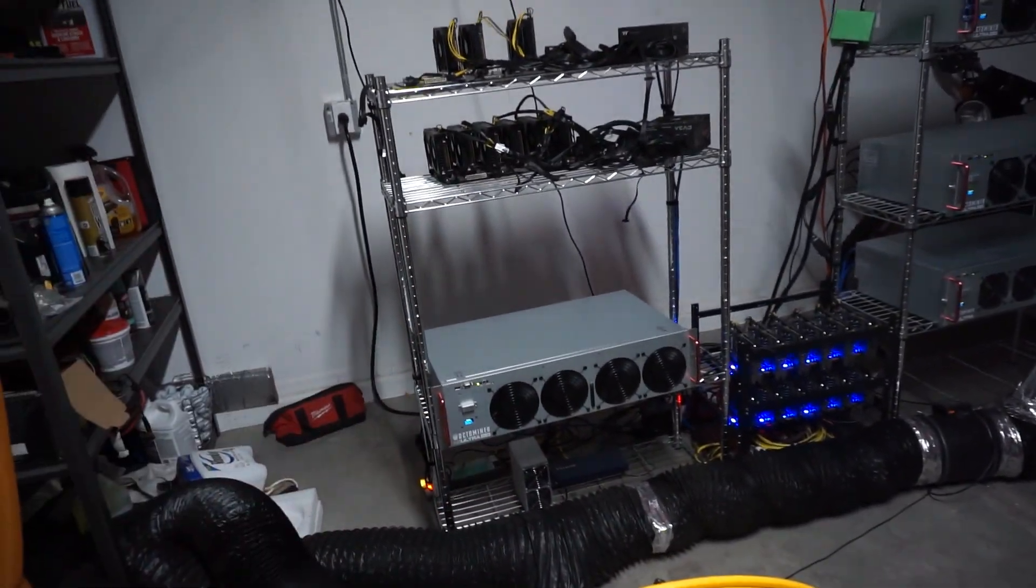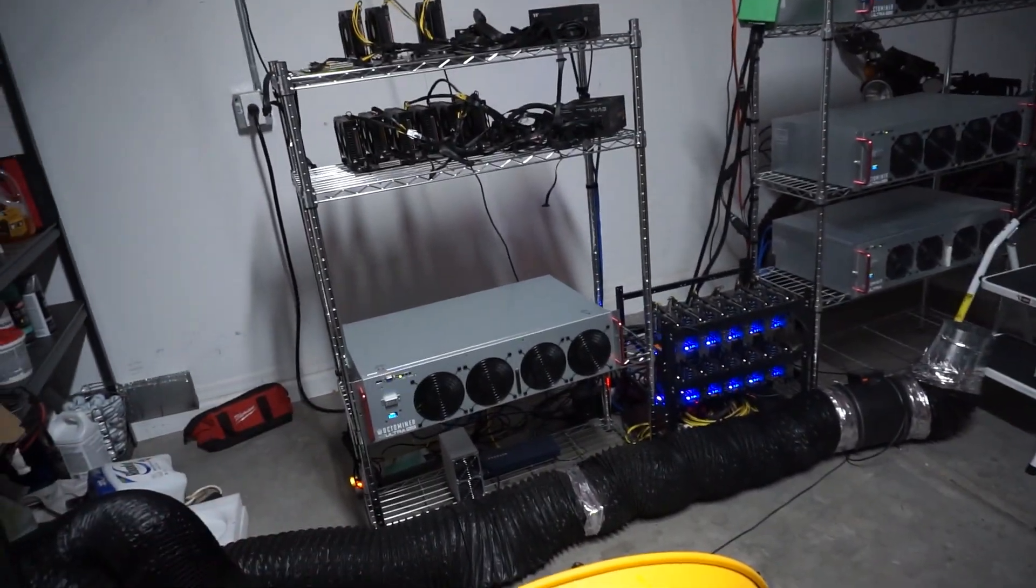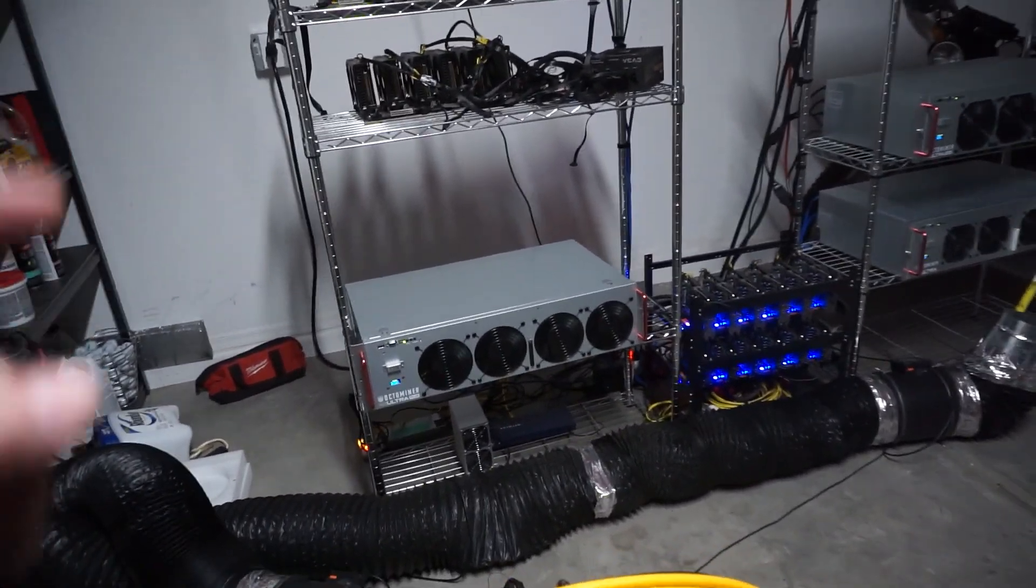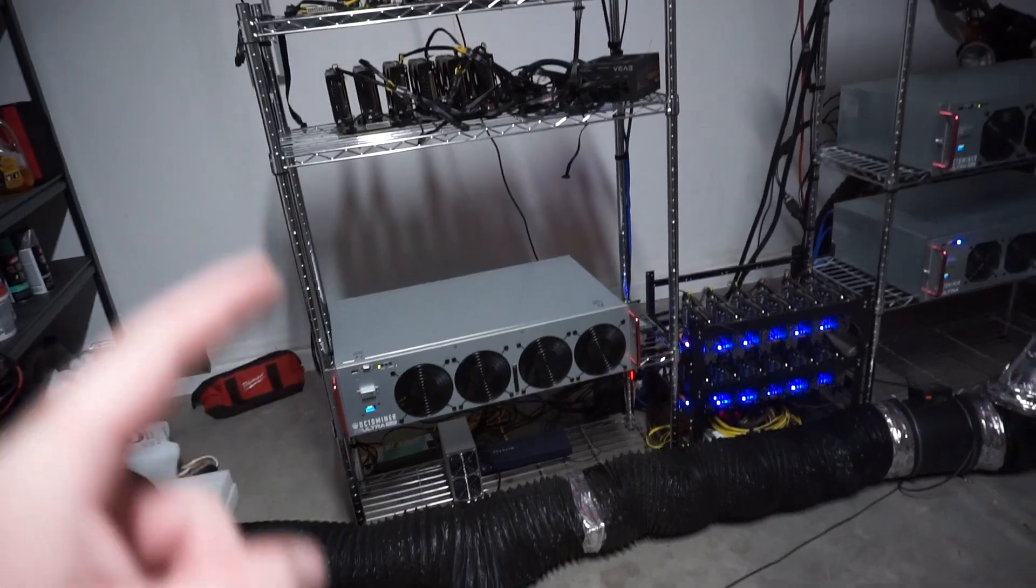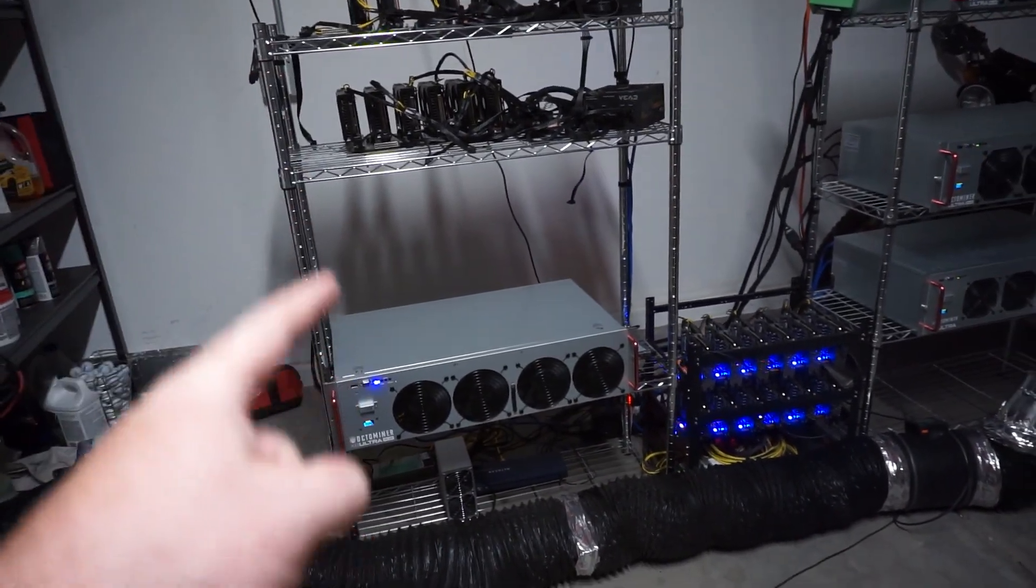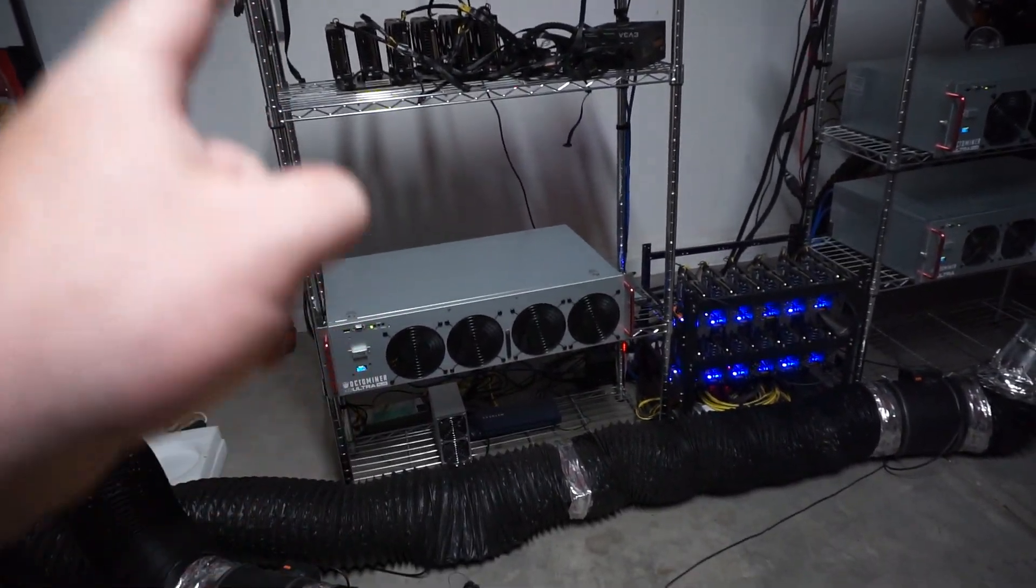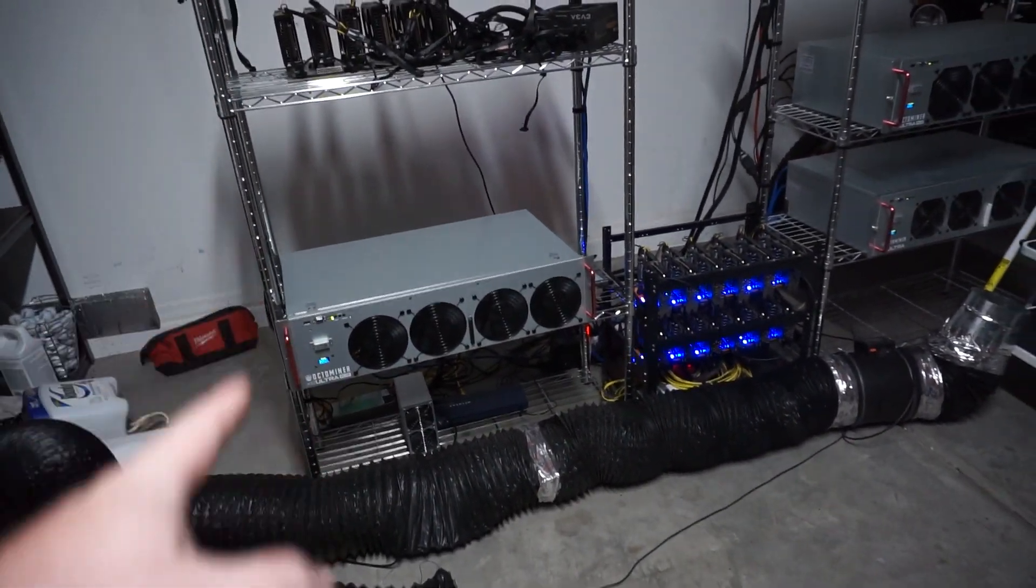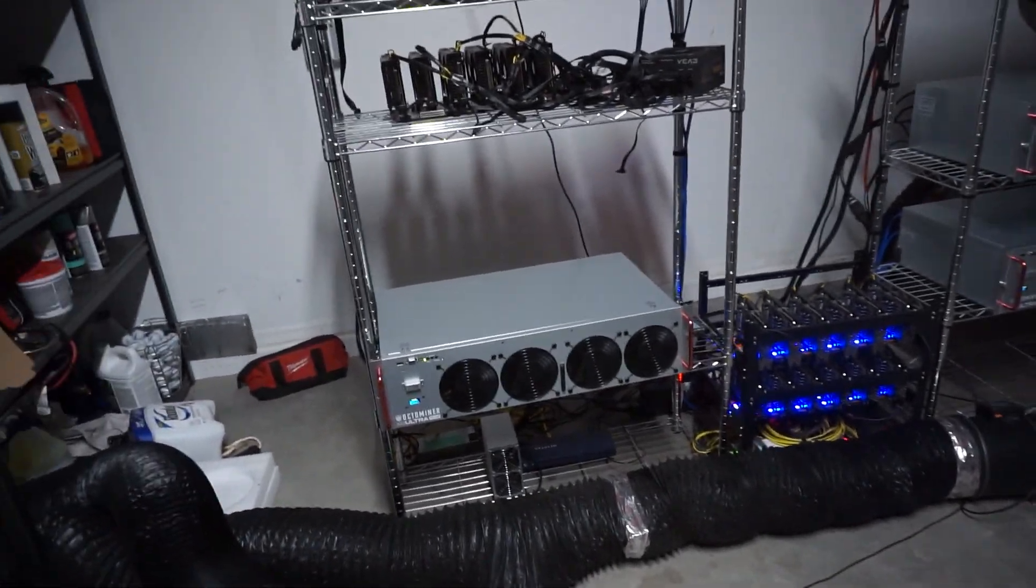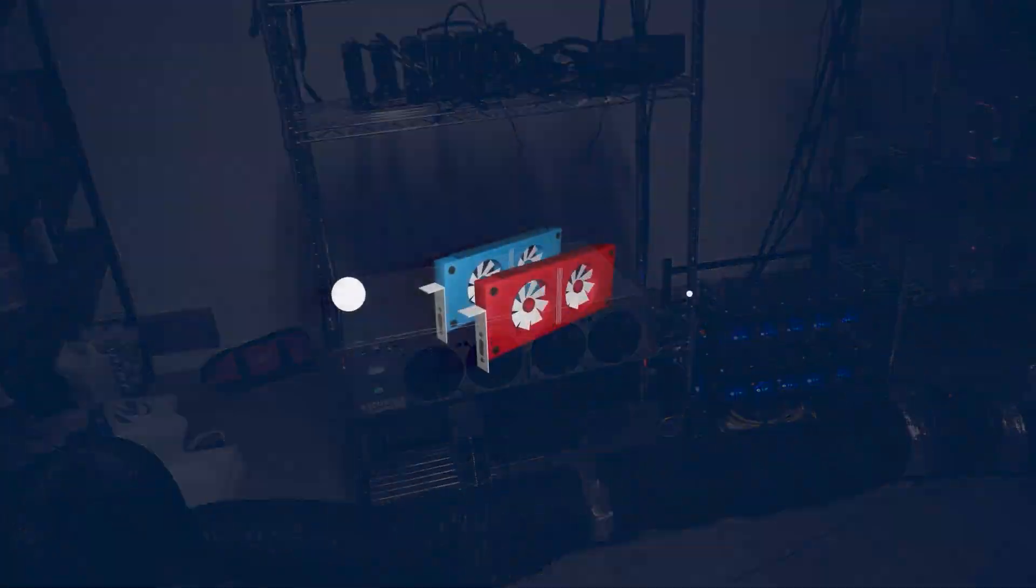Hey Miners, Mining King here. Today we're going to be taking a look at how much wattage does an octaminer use with its fans. So let's get right in.